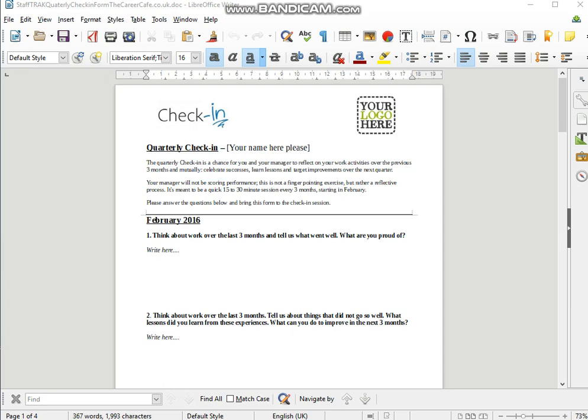And most employees actively hate and distrust the annual appraisal format. But ditching the appraisals is simply not the answer because performance assessment is really essential.